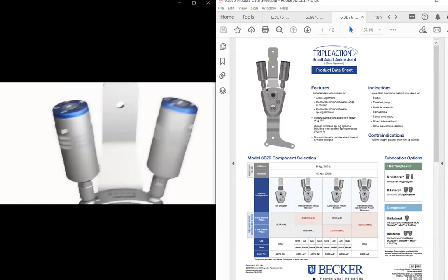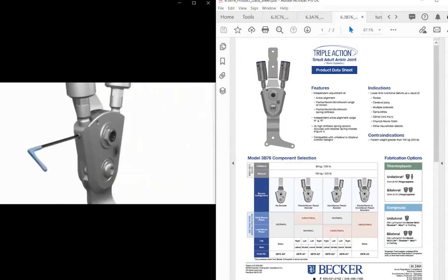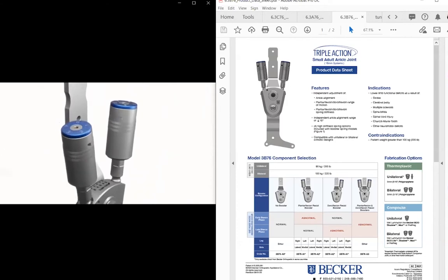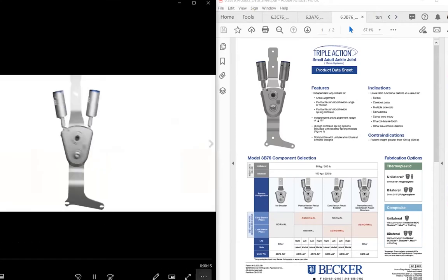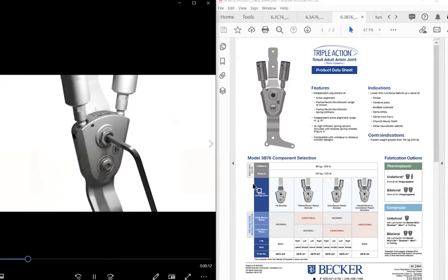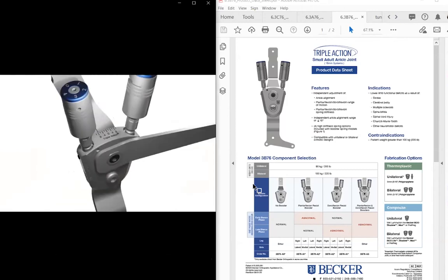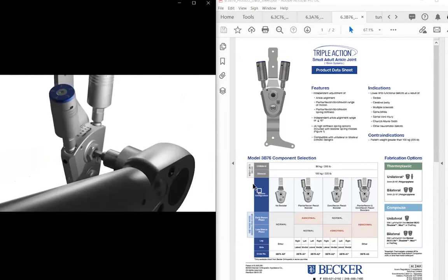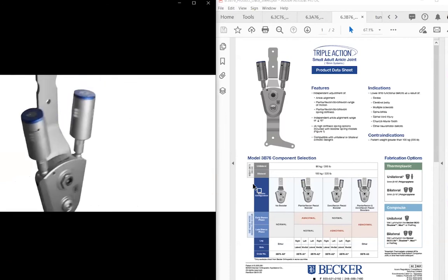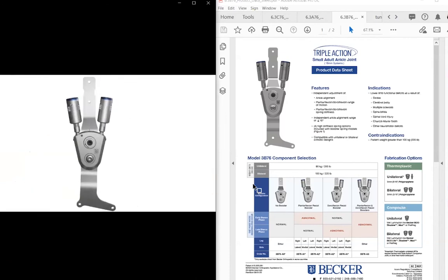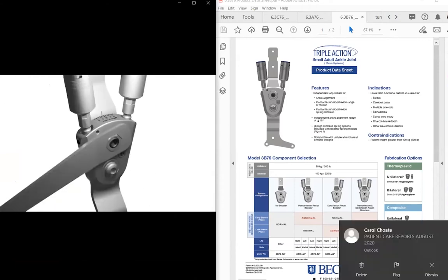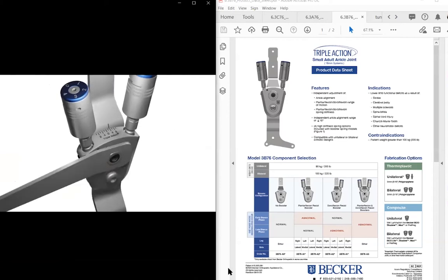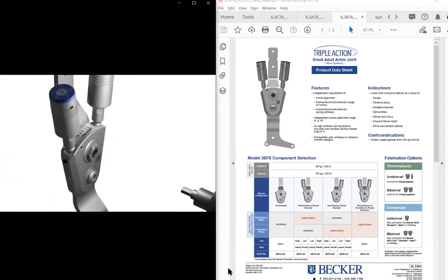Rudy mentioned one of the more important aspects of the joint, which is this independence of alignment, stiffness, and range of motion. One of the keys, in addition to the tunability and independence of these adjustments, is the high stiffness and the durability of the springs of the component. We've all used double actions. Becker's been making double actions for decades and they still have a great deal of clinical utility. Triple action, one of the goals that Becker had was to make a component whose springs did not break, or at least broke very rarely.